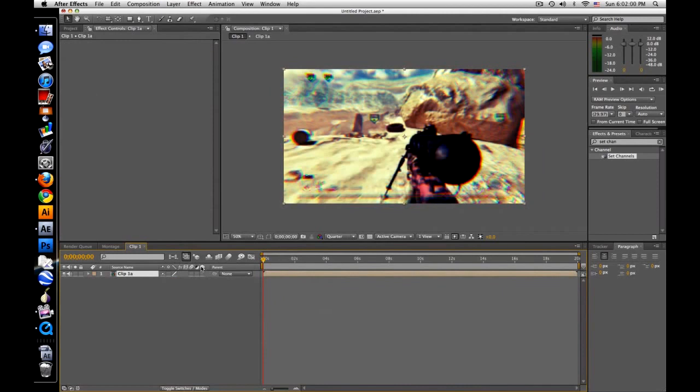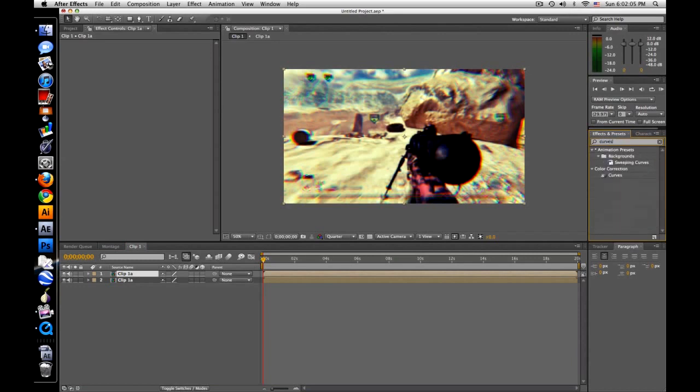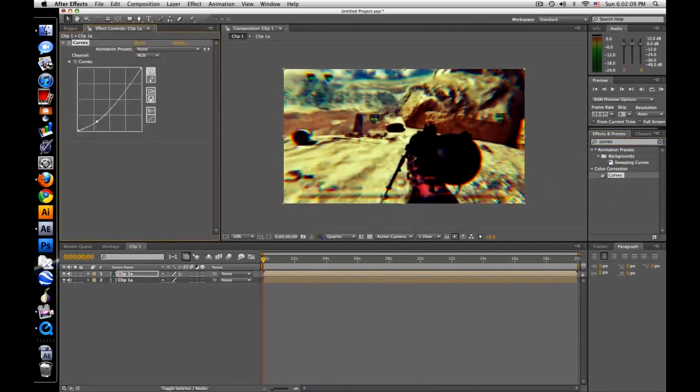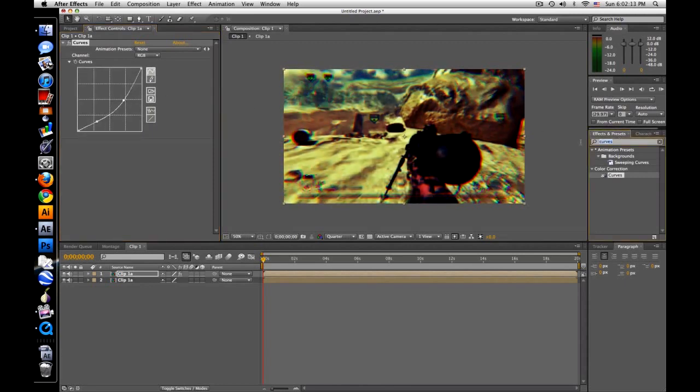Okay, duplicate that, take this, and let's add another curves. And let's darken it a lot. Not too much, but that looks fine, we'll see.